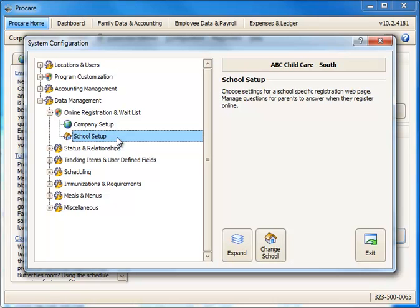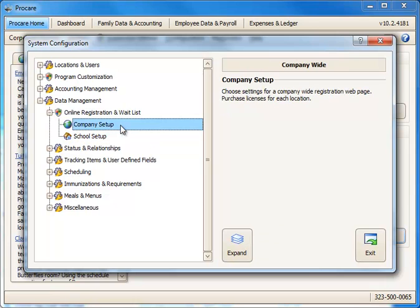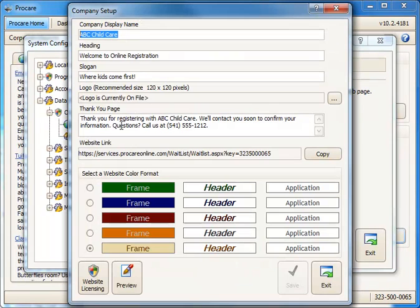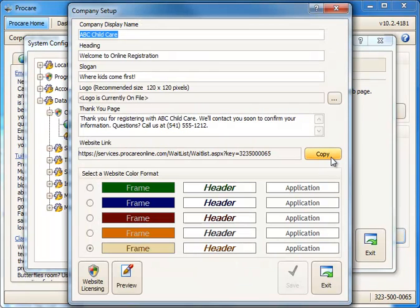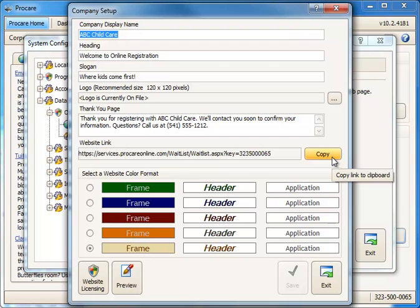Let's first take a look at the company link. We'll double-click here. You'd simply click Copy to copy that URL to your clipboard, then you could paste it into your website.